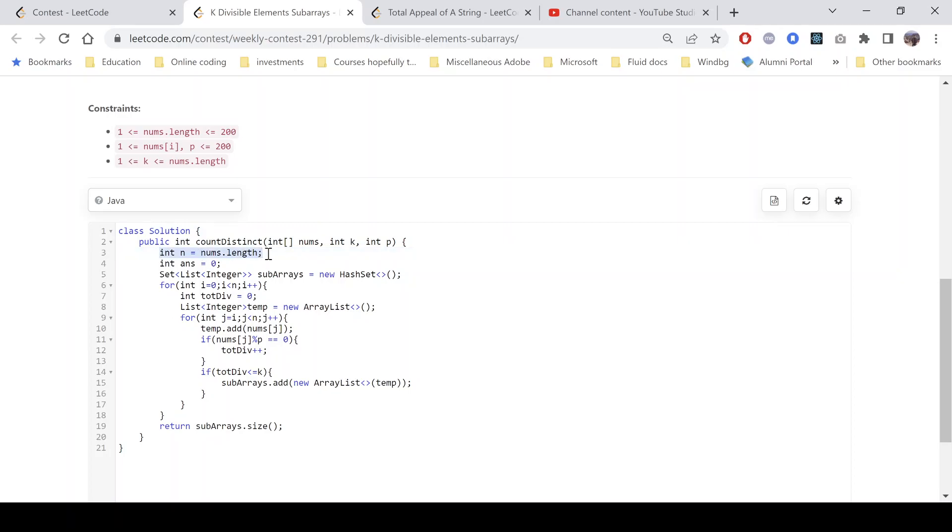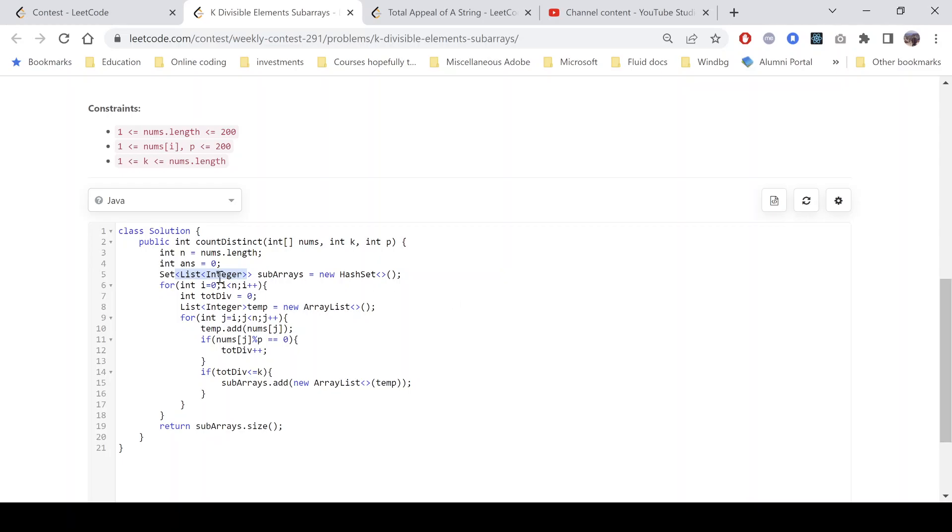We get the number of elements that we have and we initialize the answer with 0. We also declare a set which contains list of integers. Why list of integers? Because we are generating the subarrays and a set will only contain distinct list of integers. Once we generate all the subarrays and we satisfy the condition, the length of this set will be our answer.